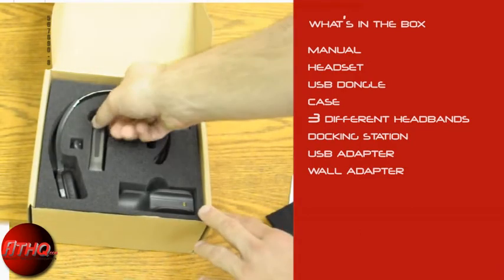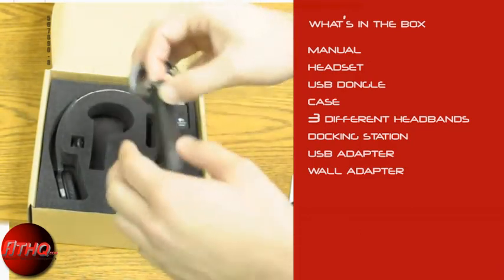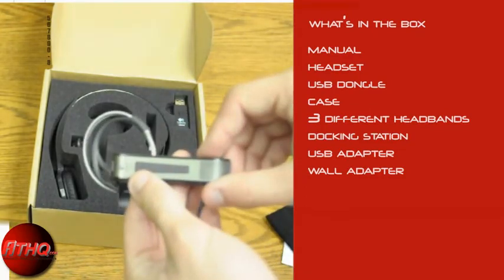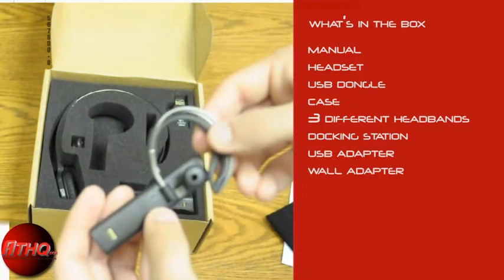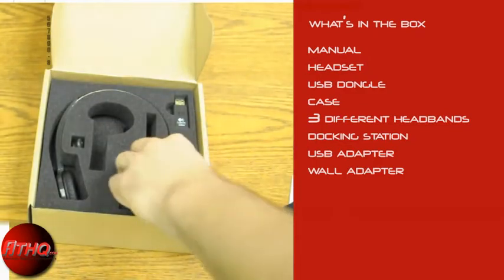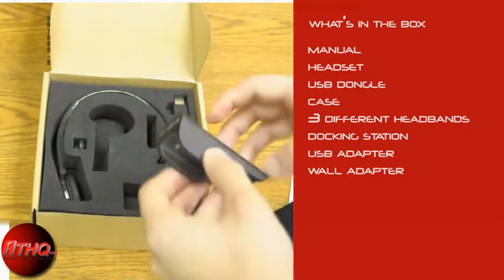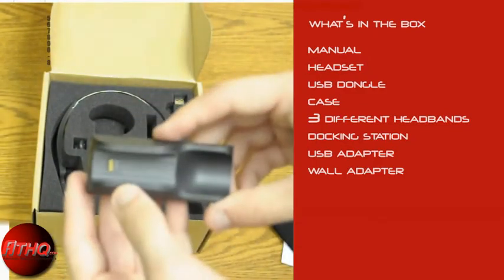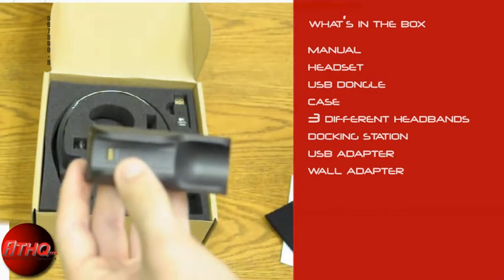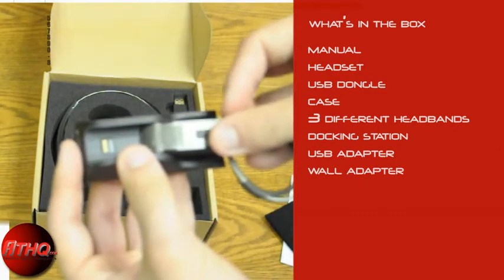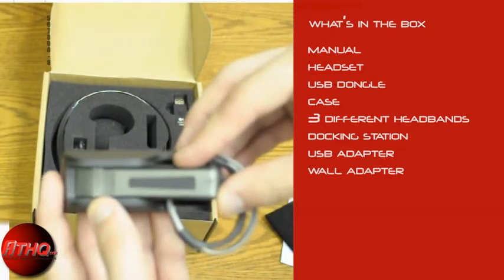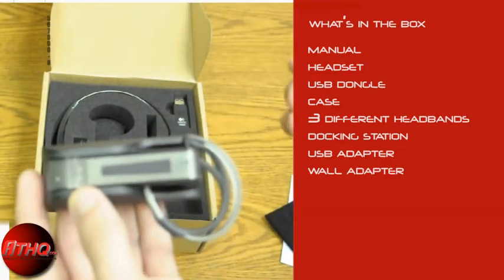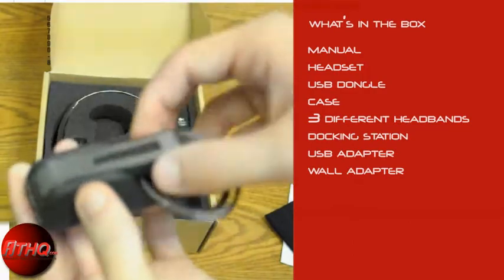So this is the headset itself. It comes with the over-ear band already attached. Next we have the charging dock, which to charge it all you need to do is slide the headset in like this. And it charges, and a green light will turn on when you have it plugged in.